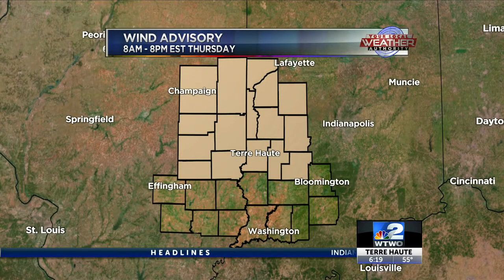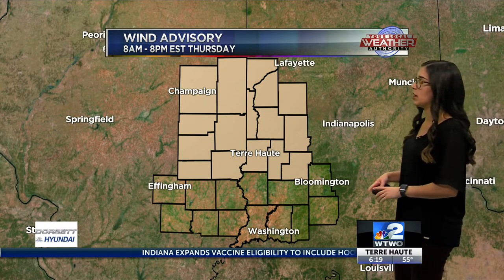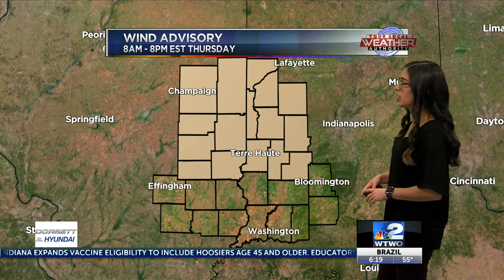This is not issued yet, but it will start and take effect at 8 a.m. till 8 p.m. Eastern time. This is a wind advisory that was issued by the National Weather Service.